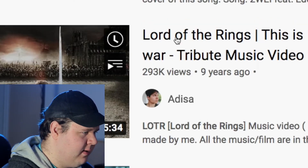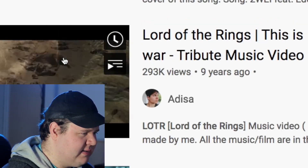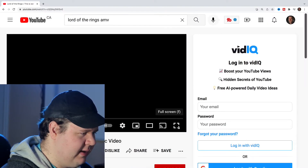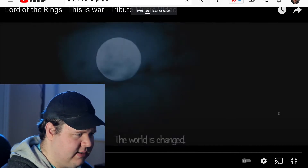Okay, back to Lord of the Rings — let's try this one. This is a war tribute music video by Adisa. Let's see what editing they're doing.